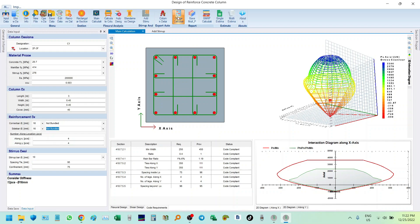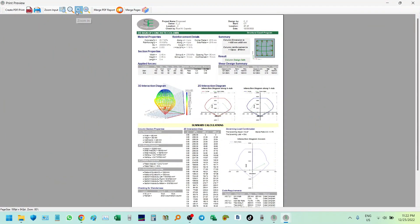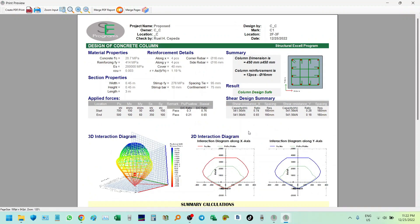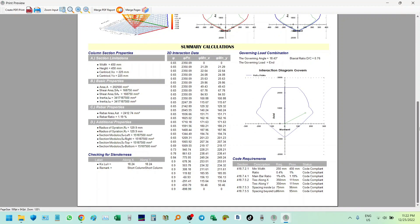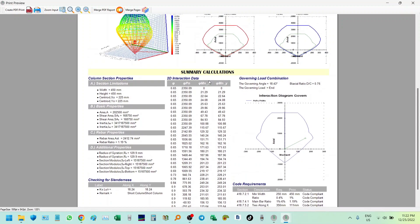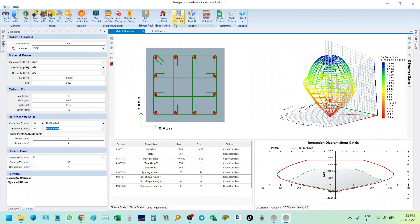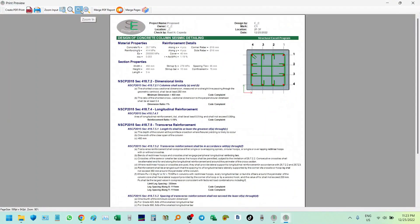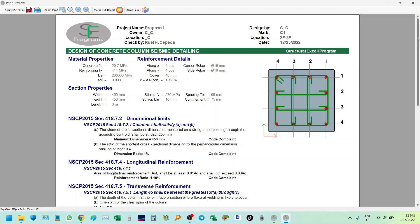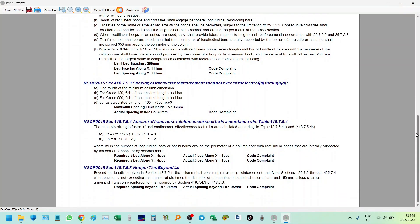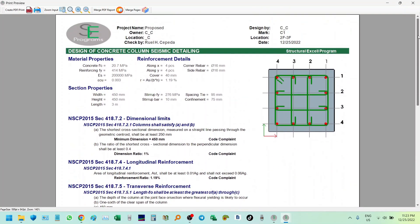If we check the design calculation, click it — this is the design calculation output. We can use this for the building permit application. We also have the 2D interaction diagram, the column properties, the checking of the reinforcement ratio, and the SMRF calculation as per NSCP. This is a very good tool for checking and designing columns.